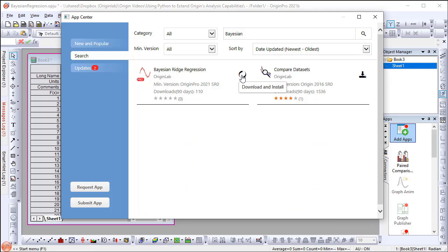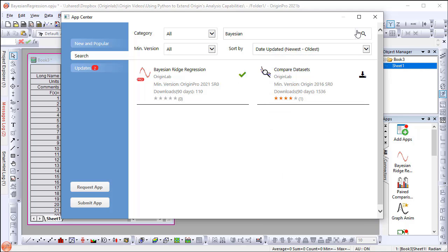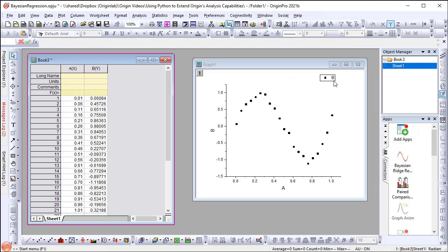If it's the first time you install the app, it may take some time to install the required Python packages.